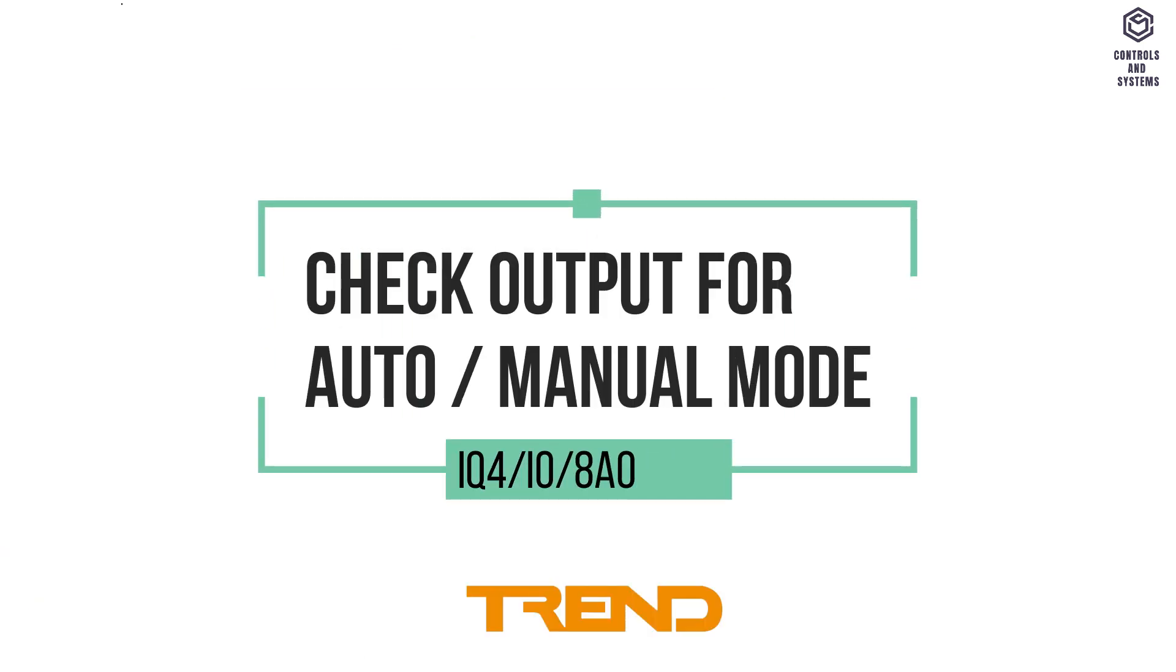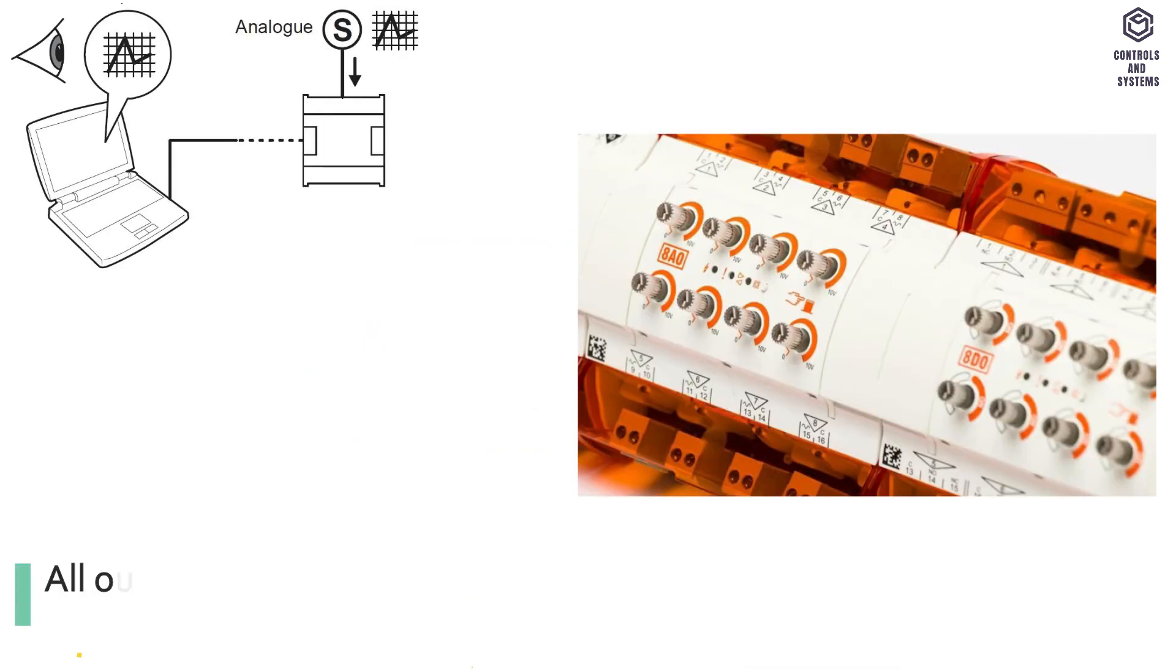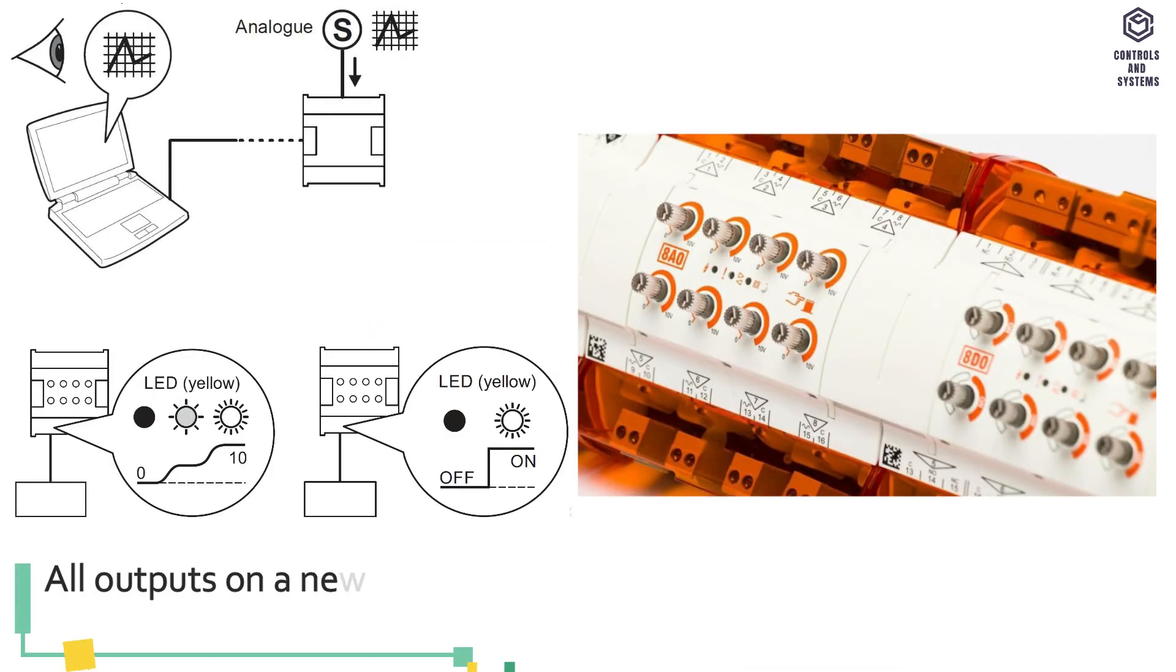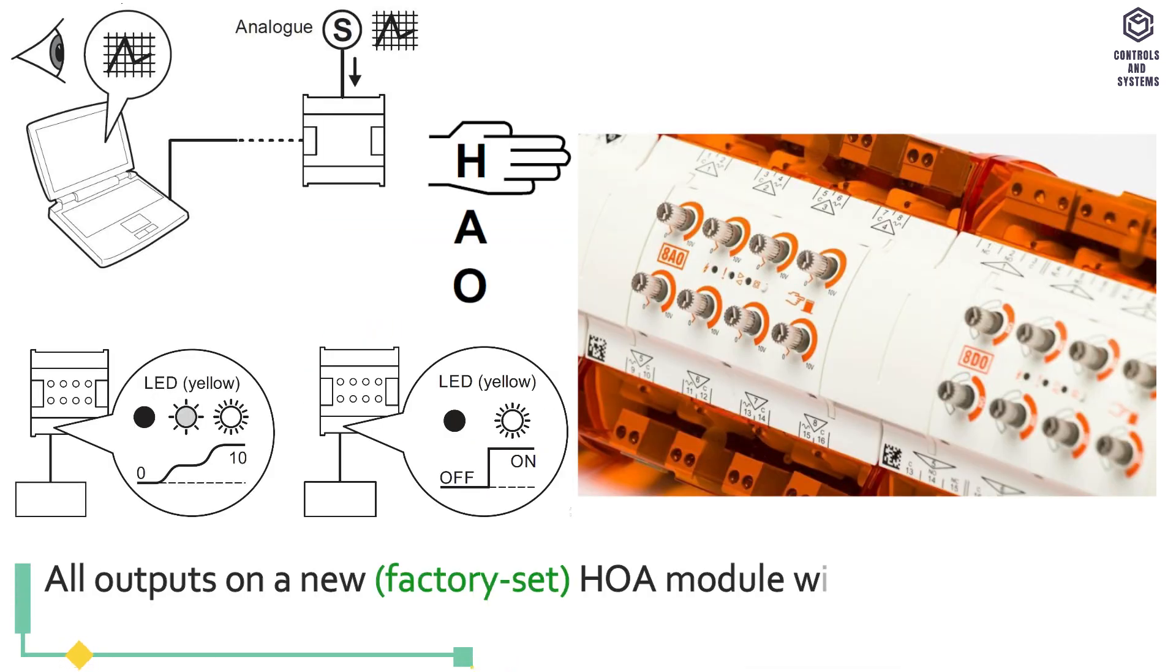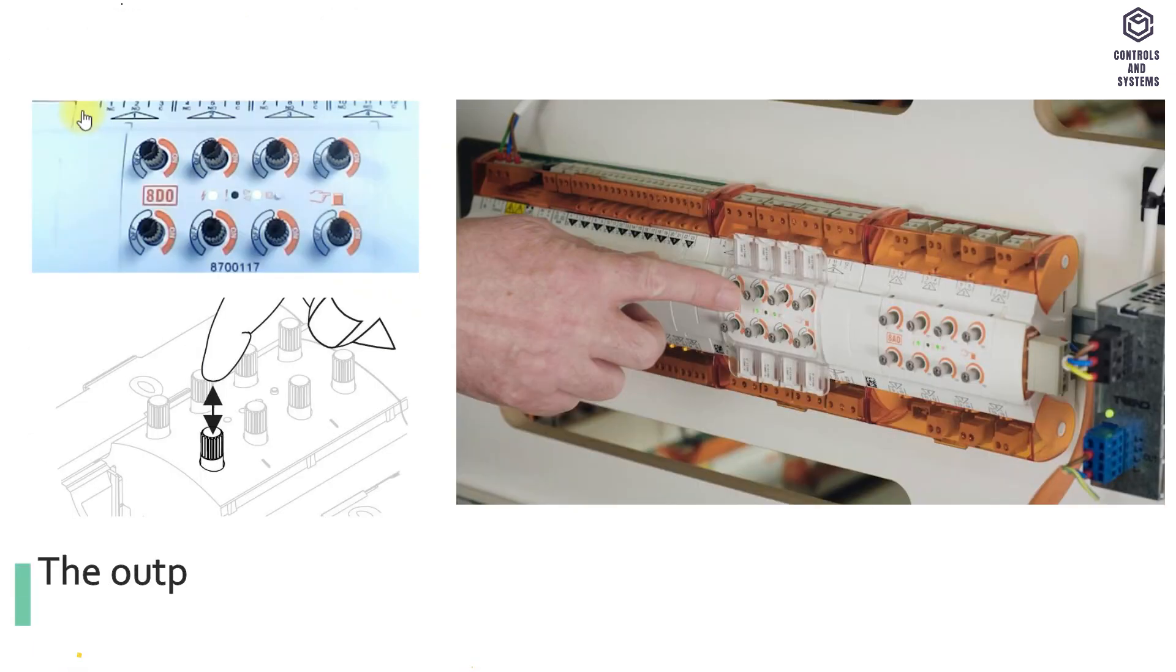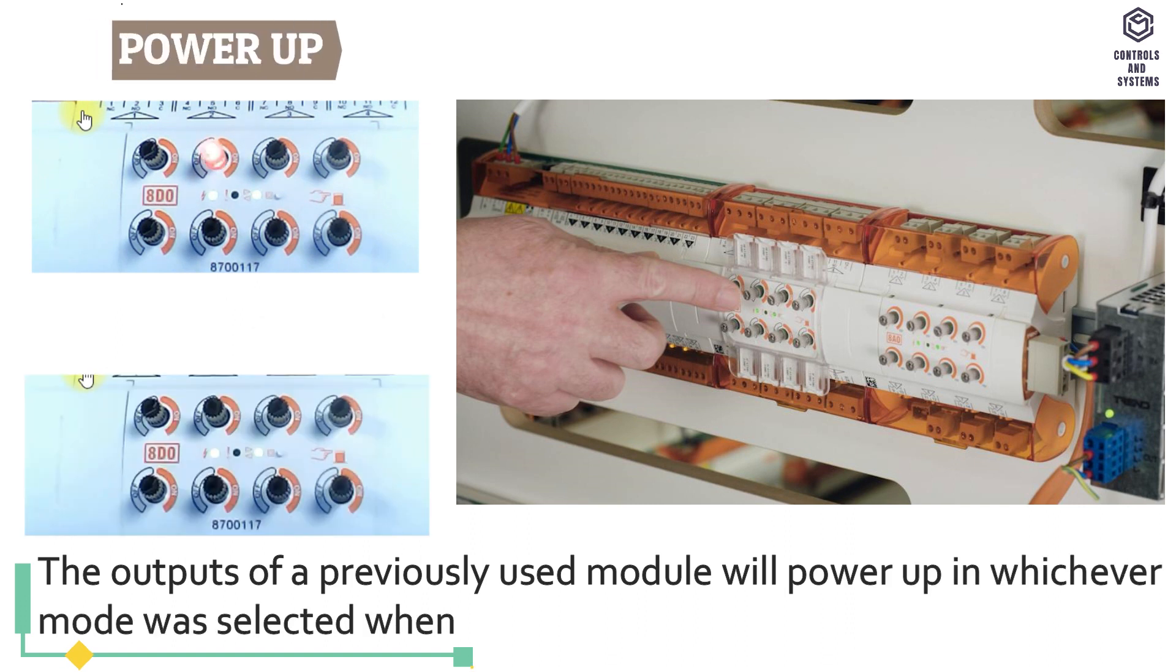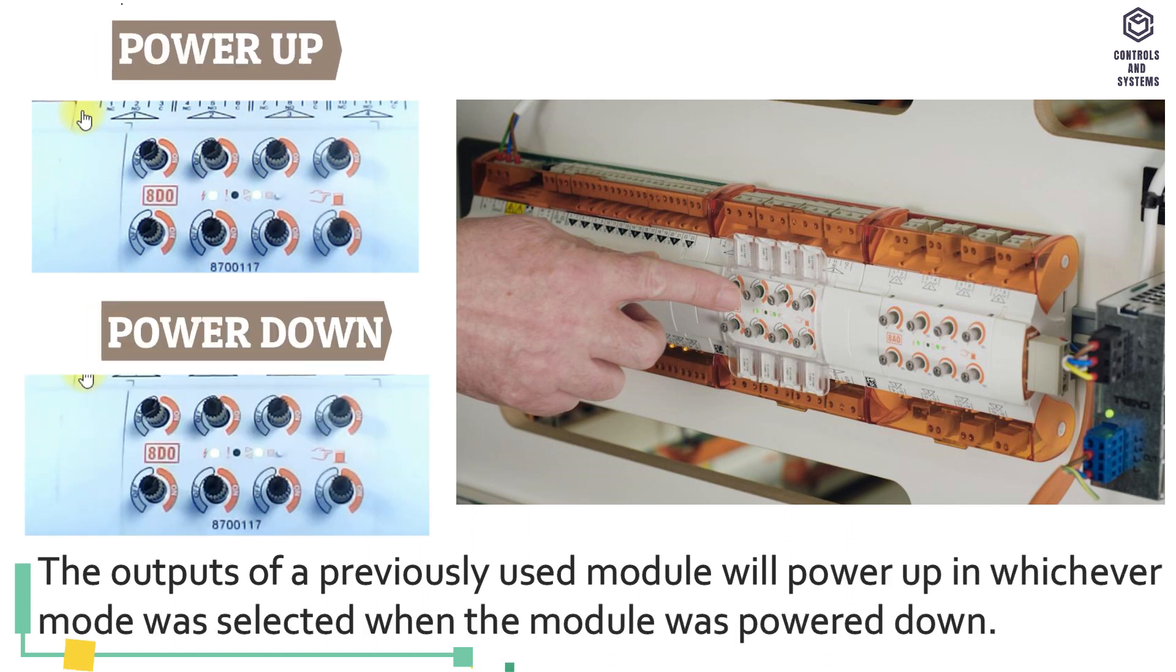Check output for auto manual mode. All outputs on a new factory set HOA module will power up in auto mode. The outputs of a previously used module will power up in whichever mode was selected when the module was powered down.